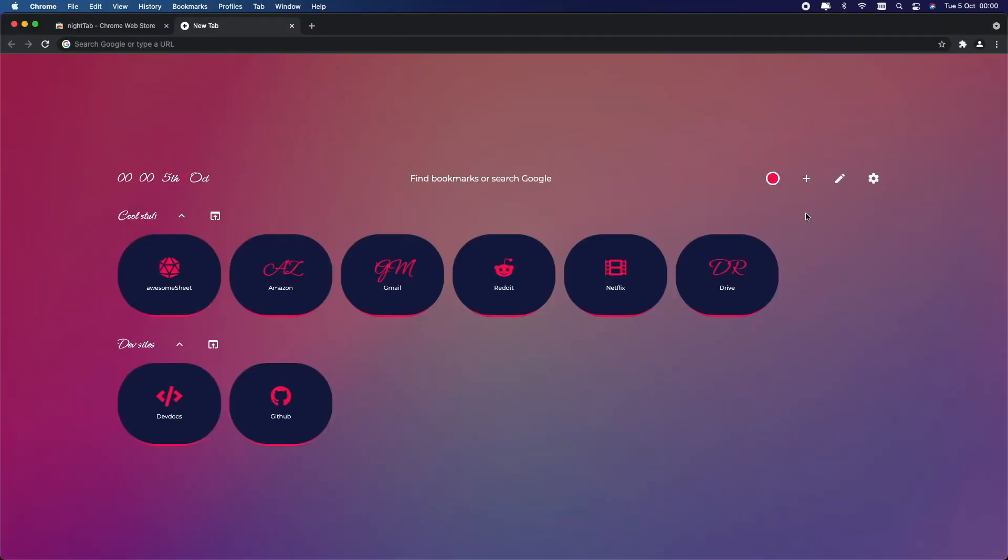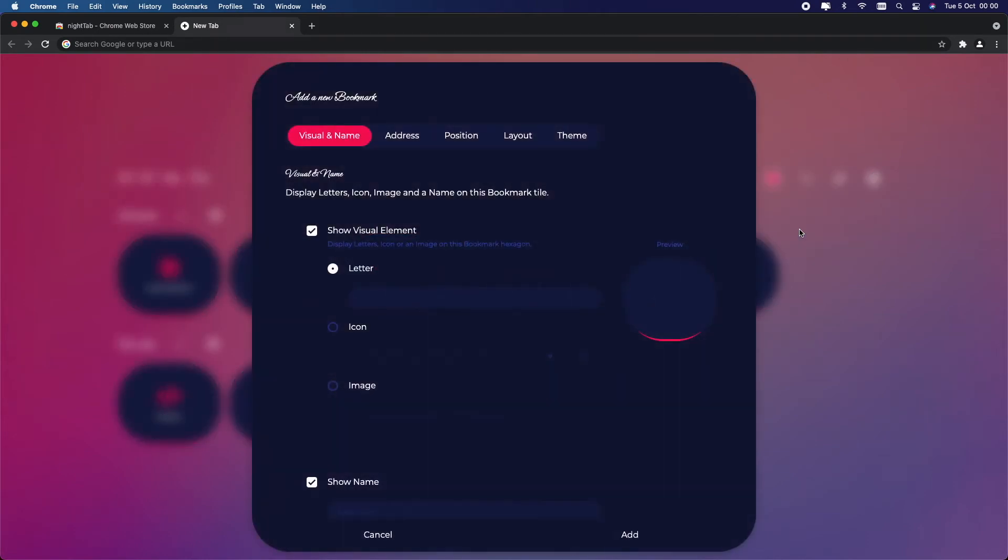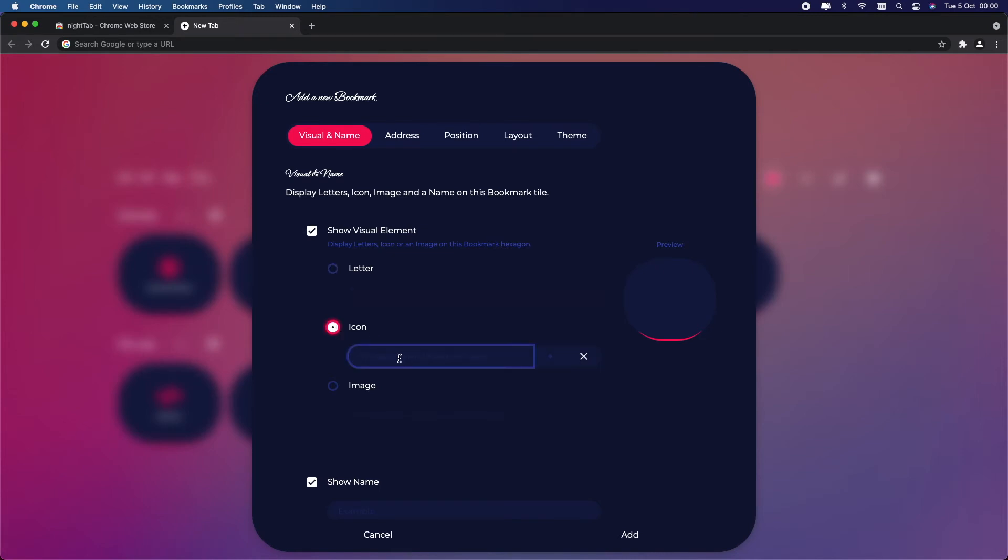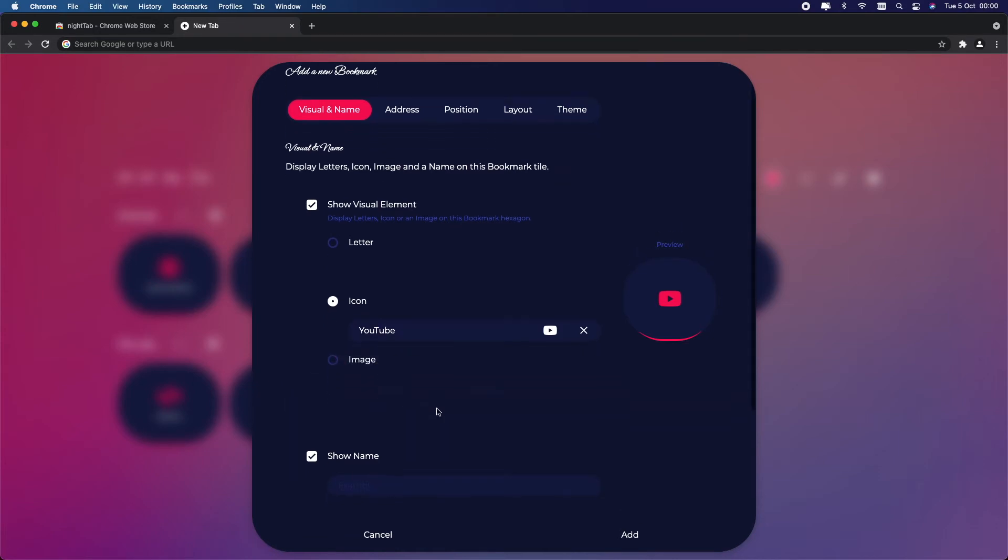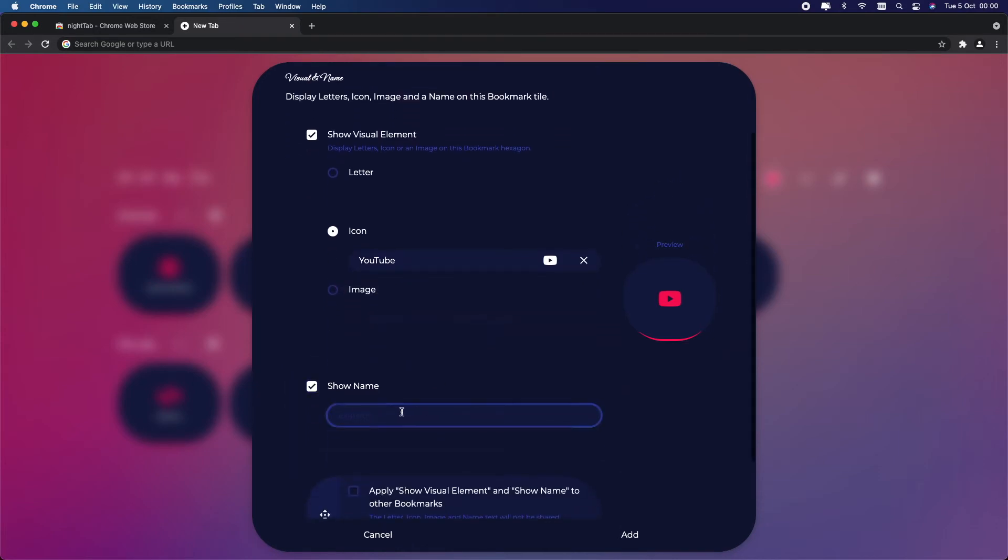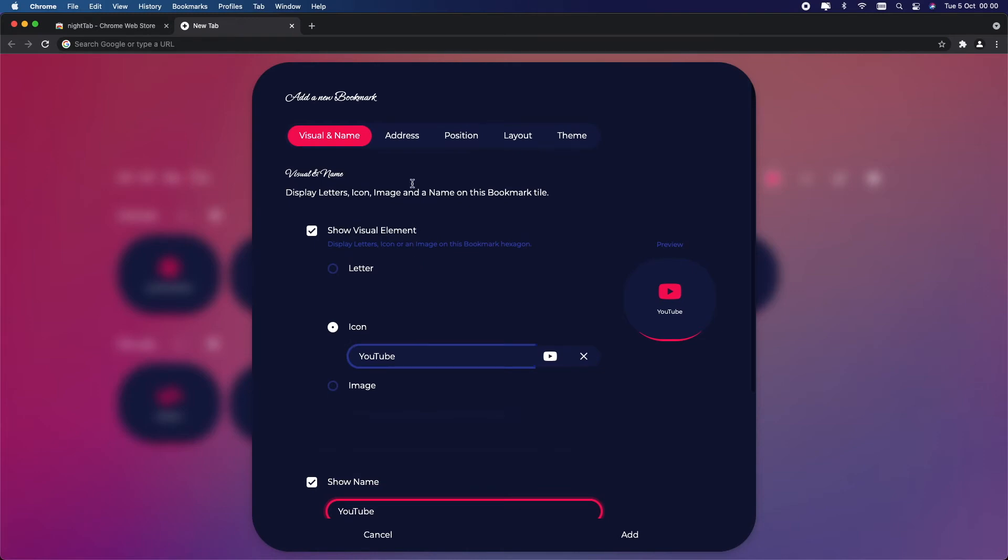Now I will show you how to add bookmarks. Click on the plus sign over here and now click on New Bookmark. Right now I'm going to be adding YouTube, so click on Icon, search for YouTube, and you can choose any option you get. I'm going to choose this one and I'm going to copy and paste the name of YouTube into the Show Name as well.